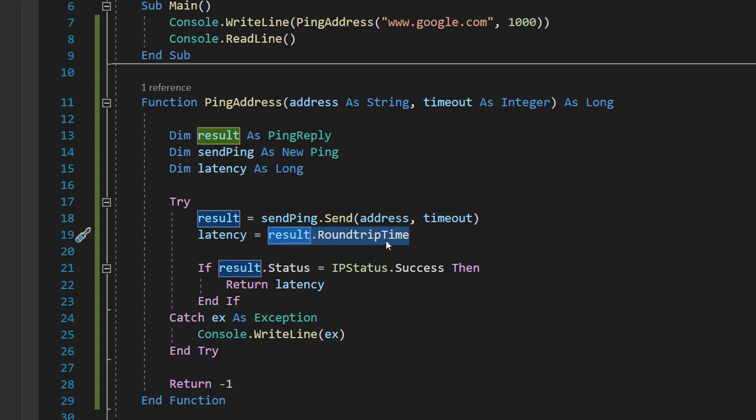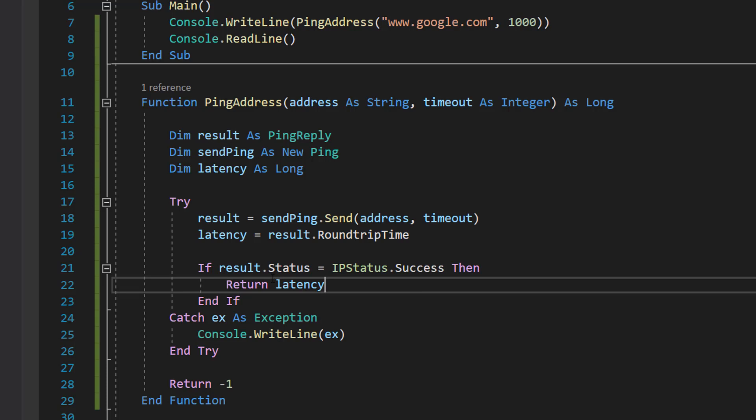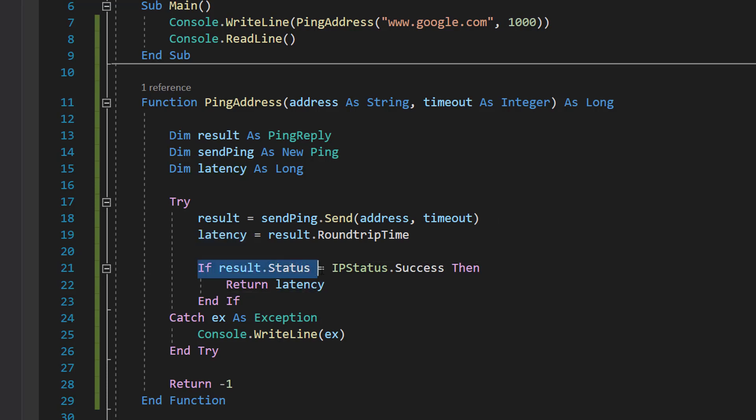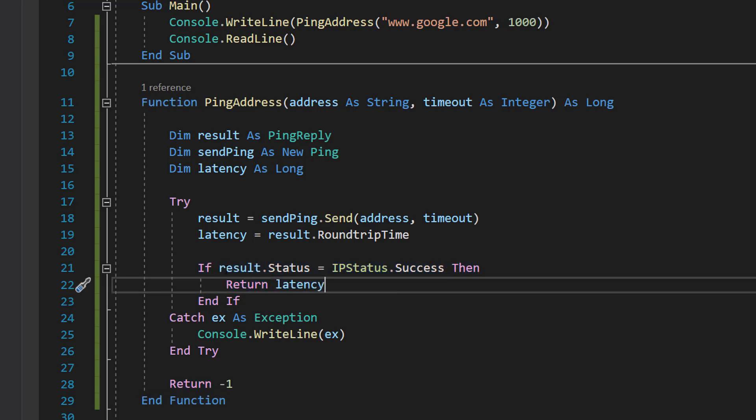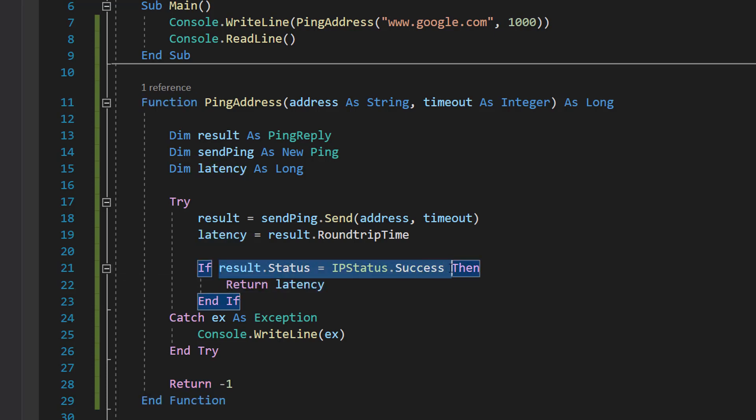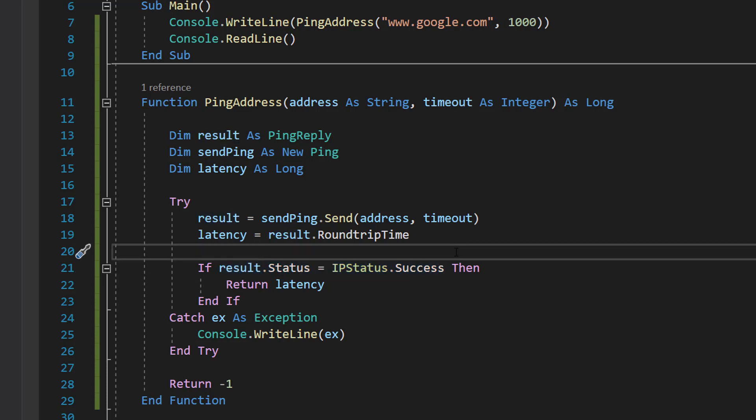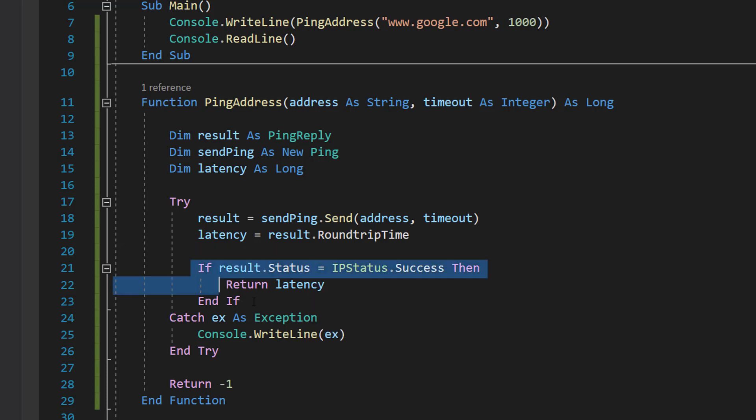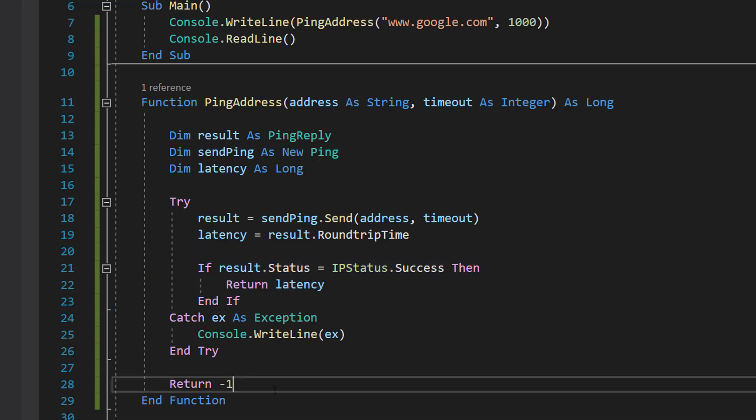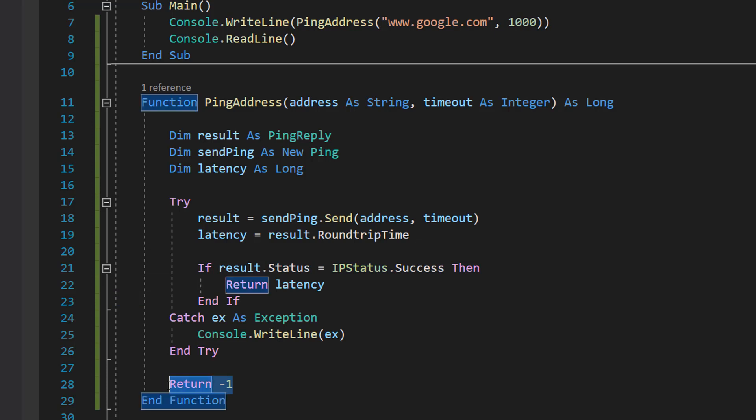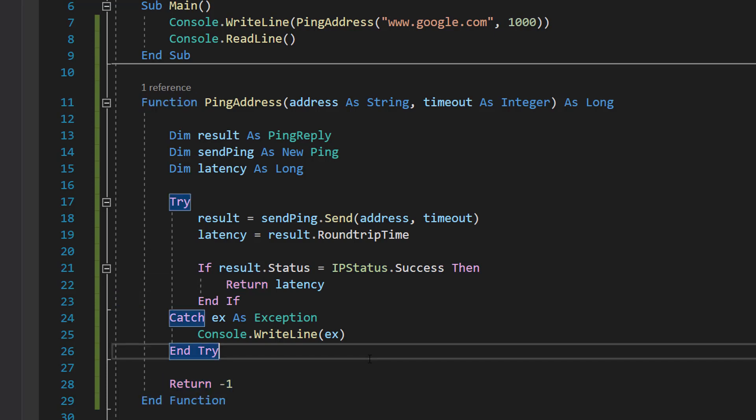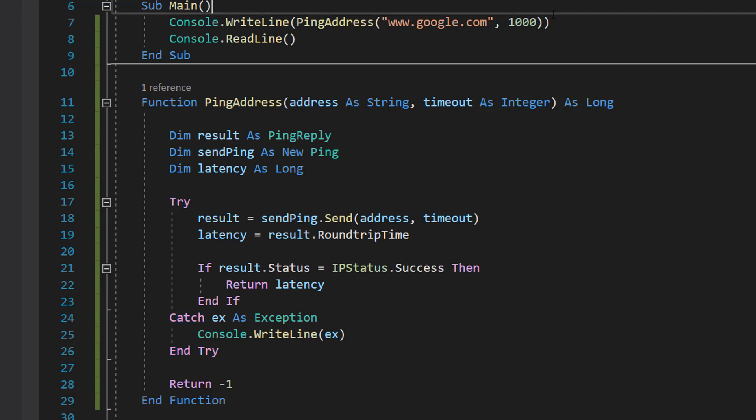We're just setting our latency Long variable to be the round trip time to get how long it took to get our response. Then we can do If result.Status = IPStatus.Success Then Return latency. Basically, this occurs if we were successfully able to get a response. If we get a response, we want to then return how long that took. We don't need to do an Else If because after this we'll then go on to this Return -1, and this will be executed either if an error occurs or we don't get a response in the given time. That's basically it for this tutorial.